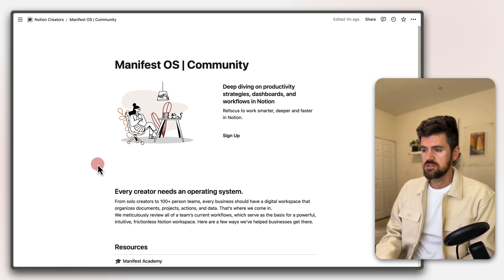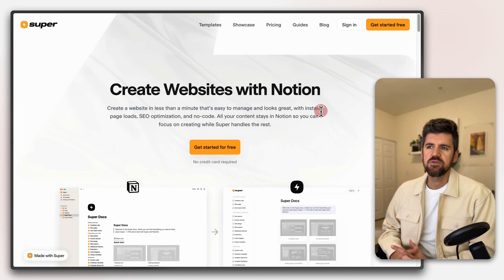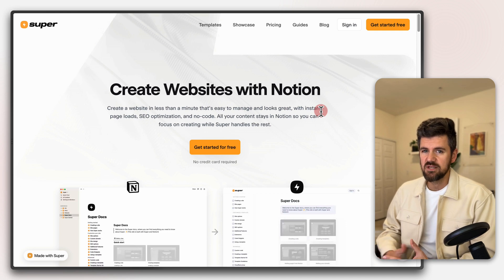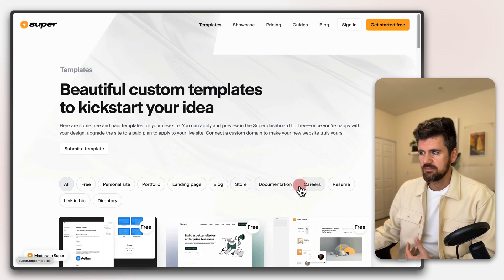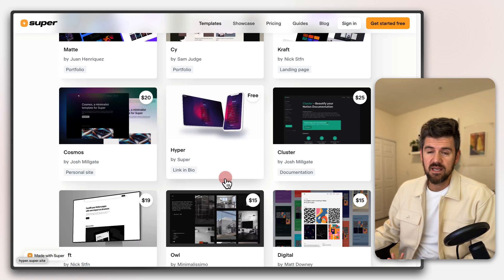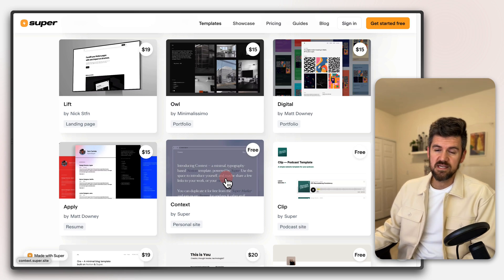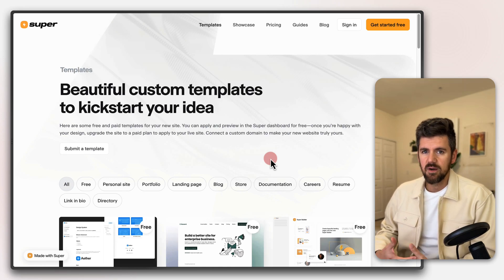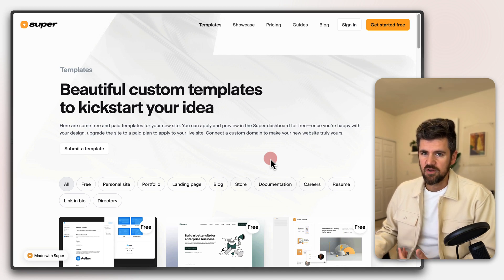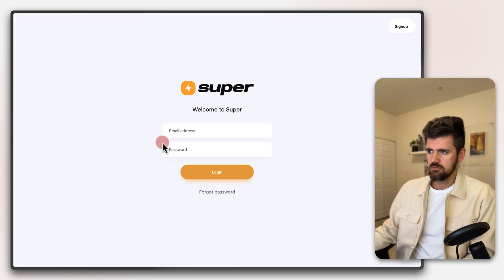Now that we have a Notion page set up, we're going to open Super — super.so. If you're not familiar with Super, it's a fantastic tool that allows you to quickly turn any Notion page into a fully functioning website. There are tons of templates, some free and some paid, and a Super website can end up looking very different from what it looks like in Notion originally — a good option for notion users who want a more public-facing, custom website feel, similar to Webflow or Squarespace.